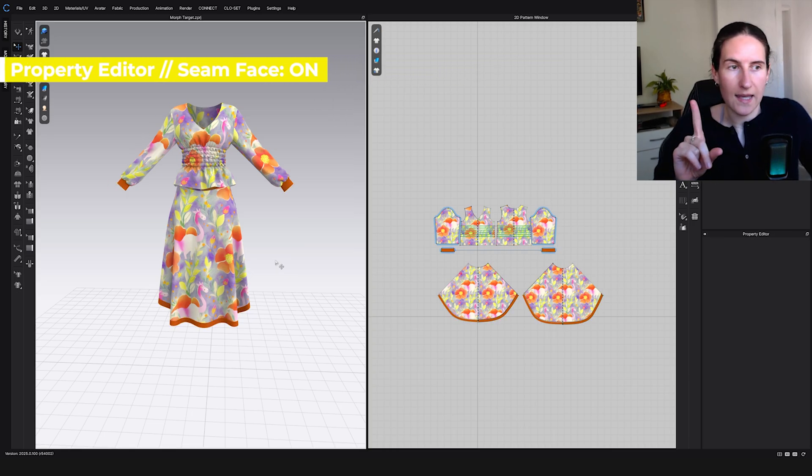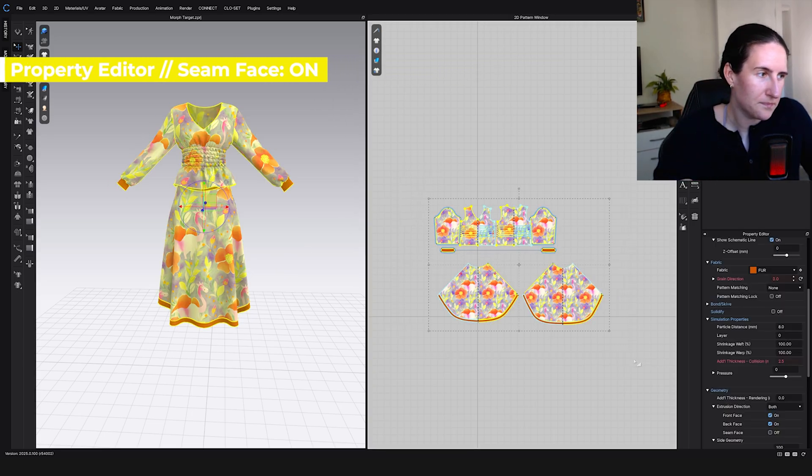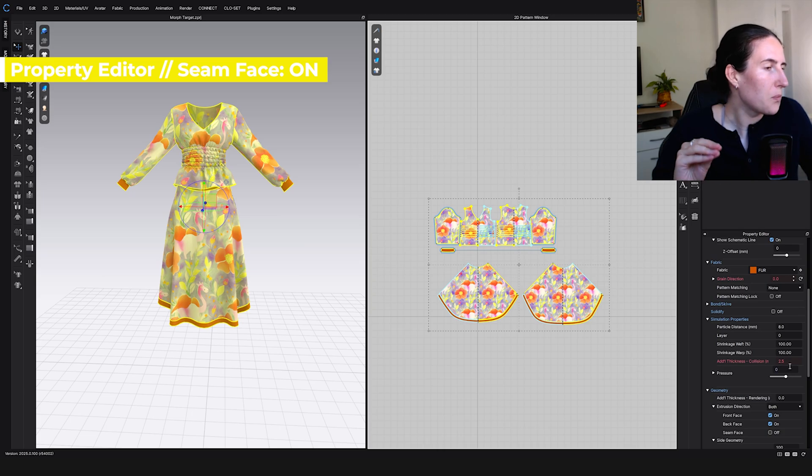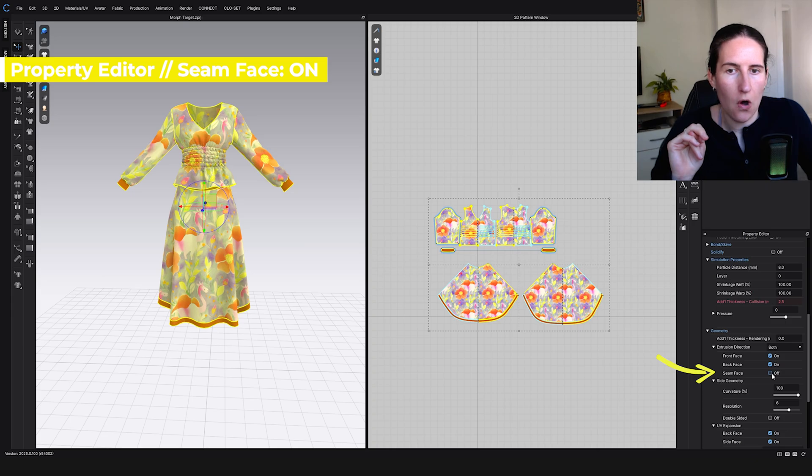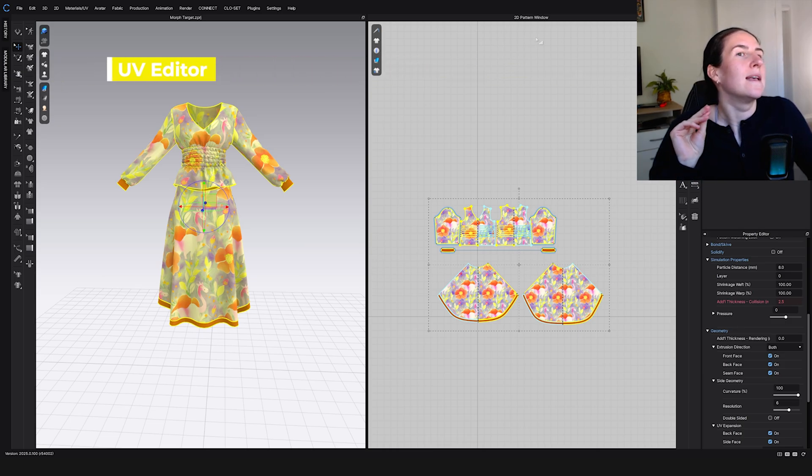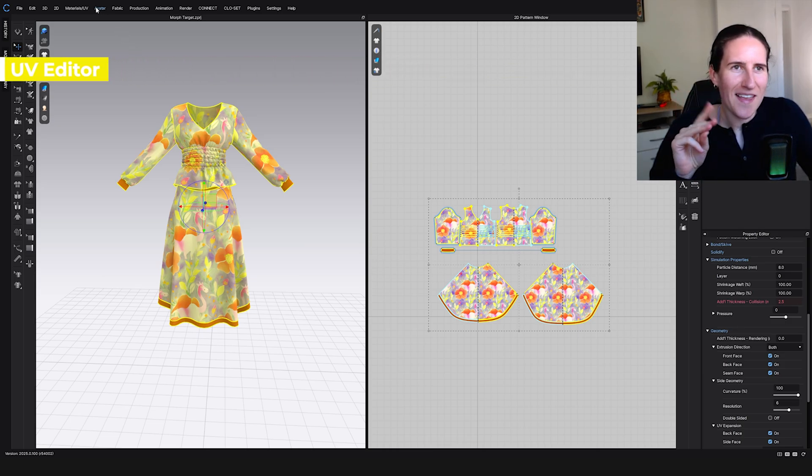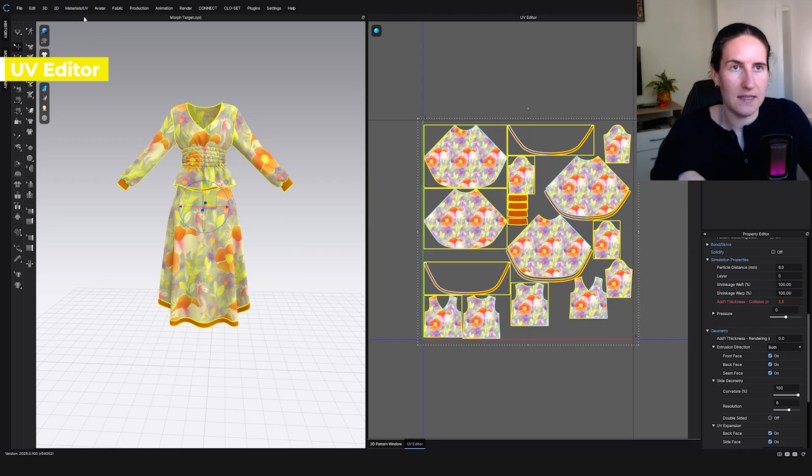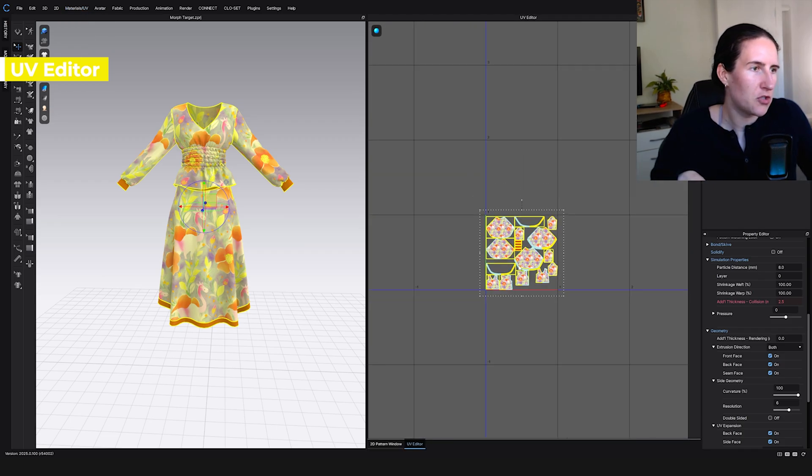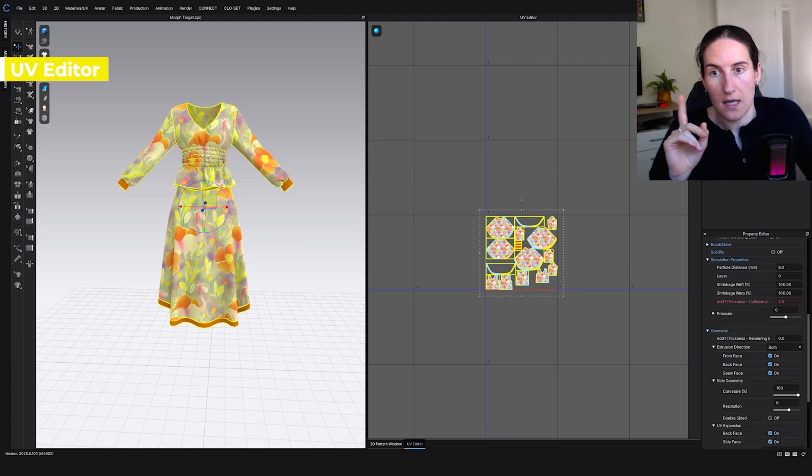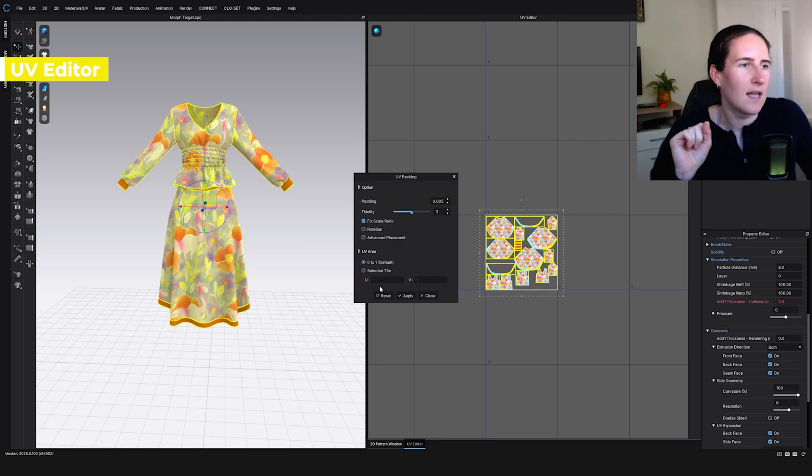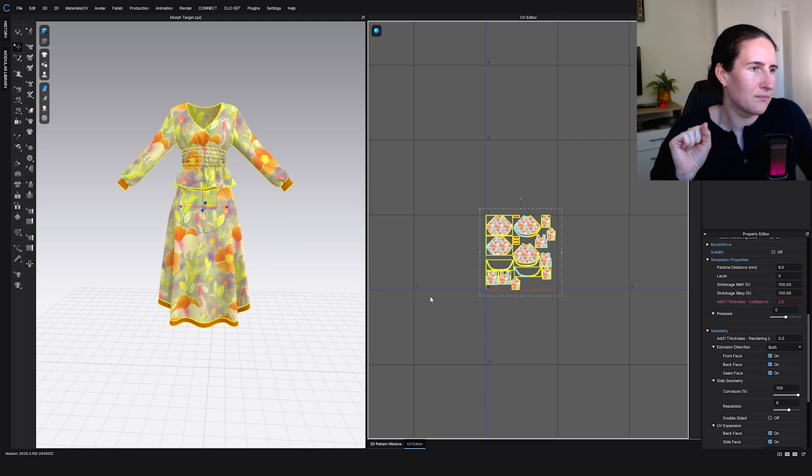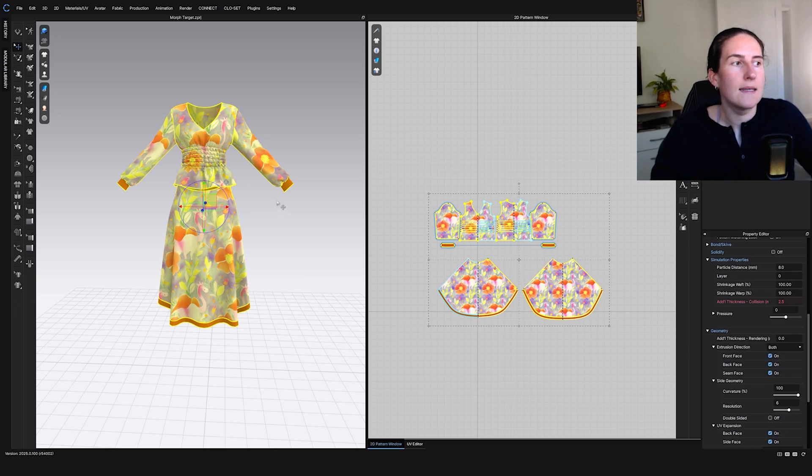Second, we select all the patterns, scroll down and check seam face on - very important step, it didn't work without that. Third step, we go to UV editor and make sure our UVs are correct. Mine are fine. If yours are not in one square, make sure you do UV packing. We close and can go back to 2D pattern.